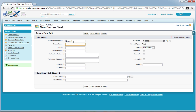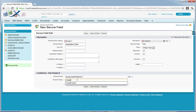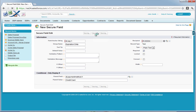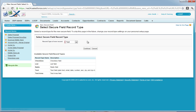This field is going to be for the expiration date on the credit card. We're giving it a group name of expiration date, the parent field of payment method, and the parent value of credit card. We'll also make this required and move on to the bank secure fields.